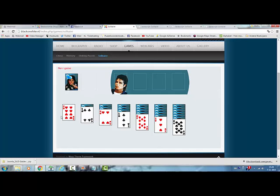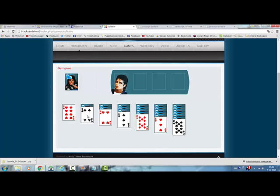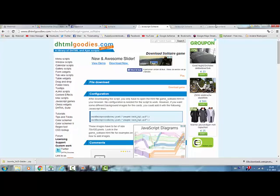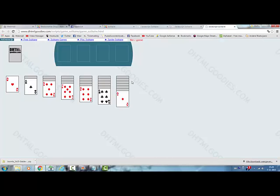So this is how you can see how I changed it. I added the head of Michael in it, I added the background picture of Michael, I added a heart to it, and this is how my game looks like now. And I deleted the drtmlgoodies.com text that's in here.